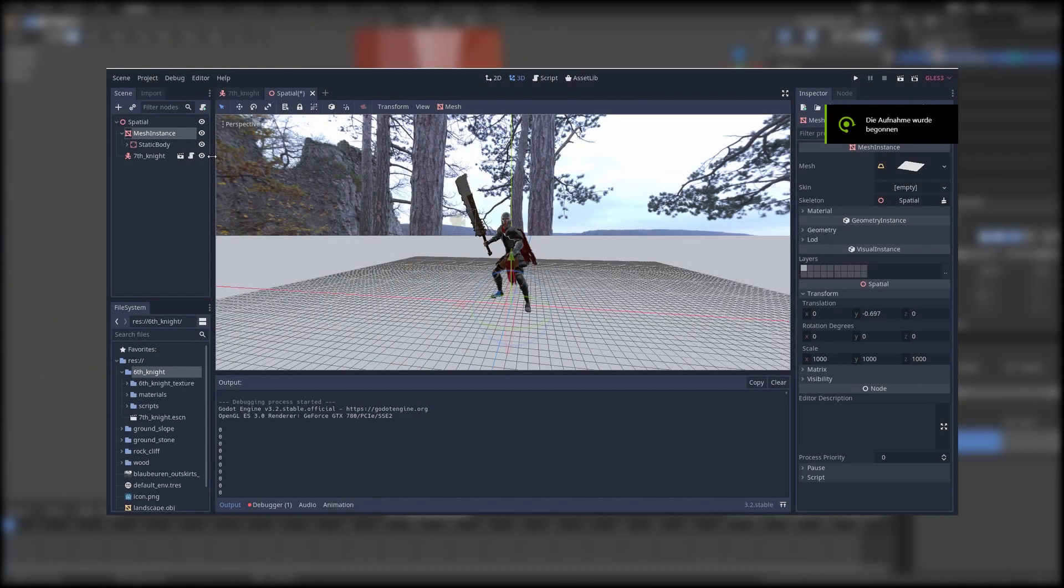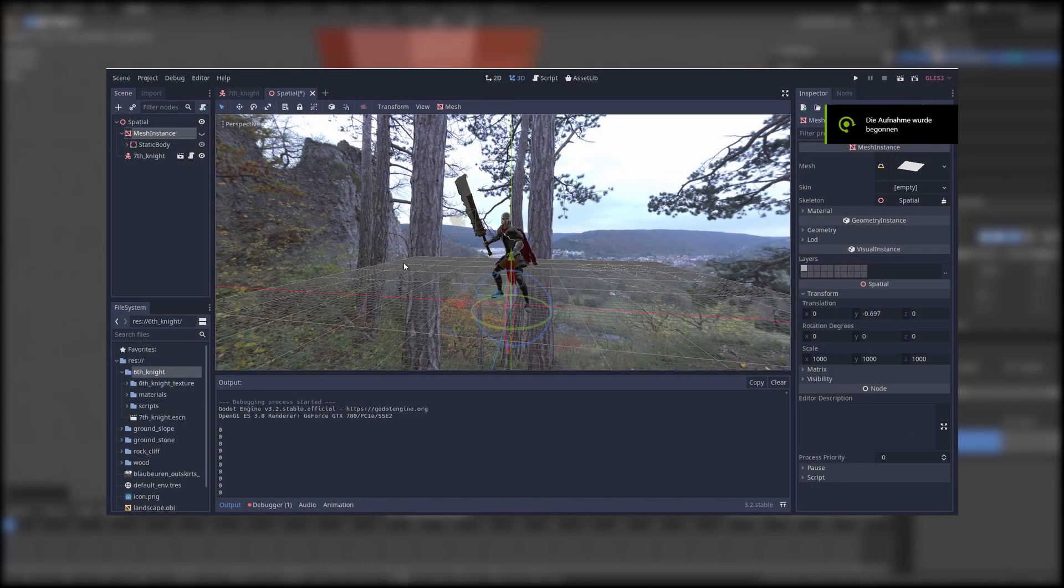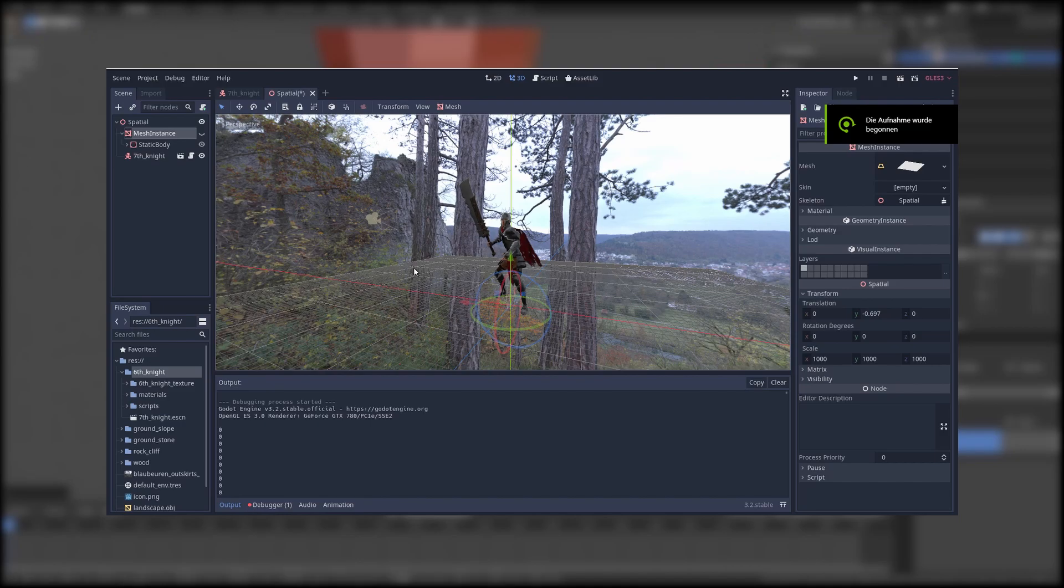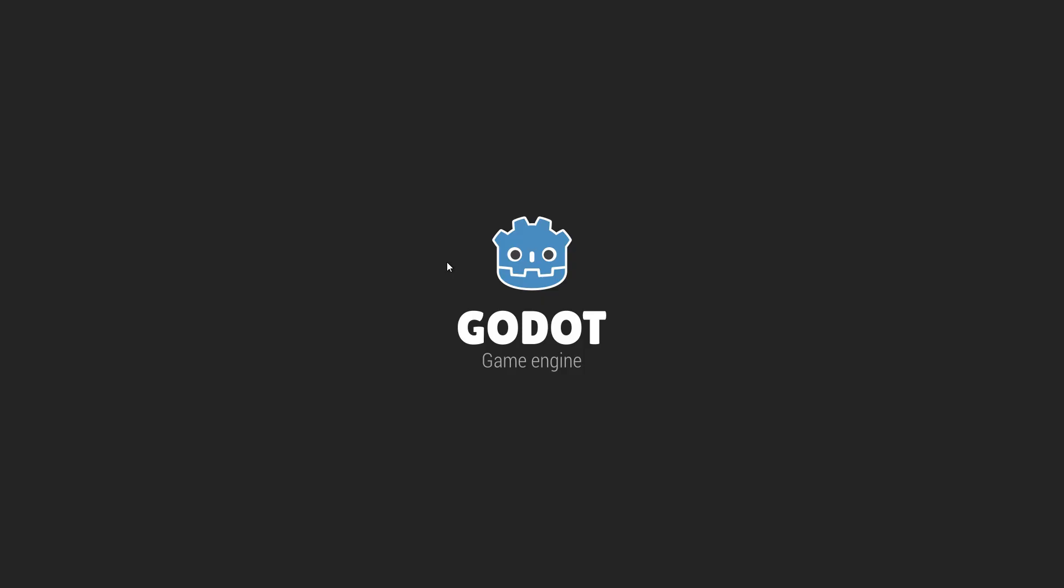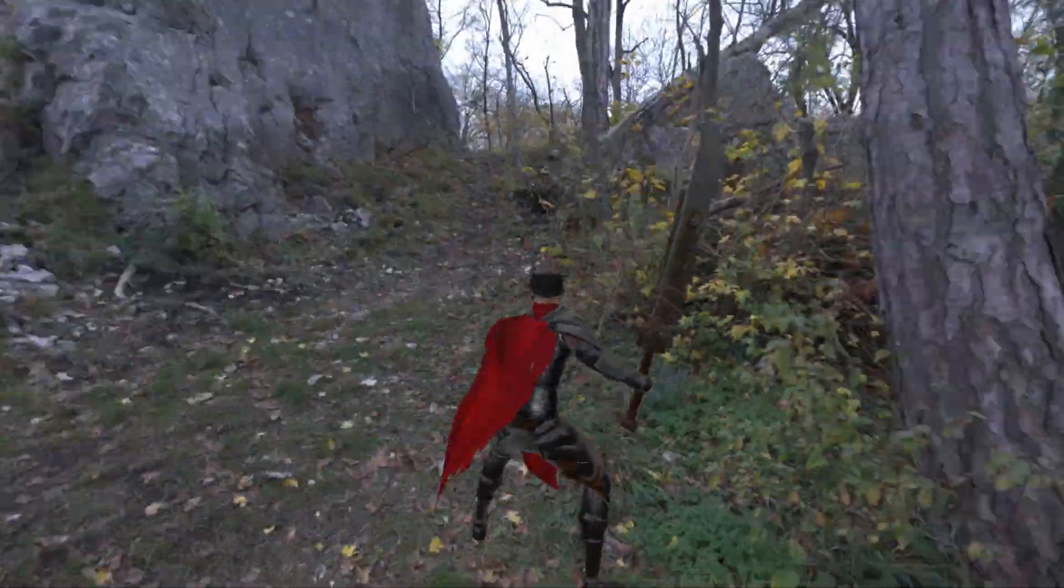And lastly I'll quickly set up the character to test the animations in real time.